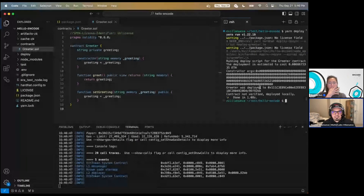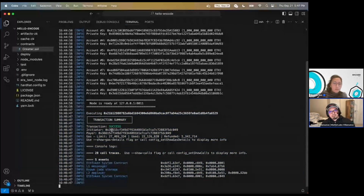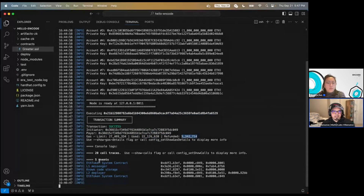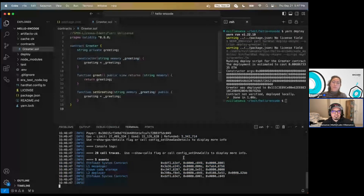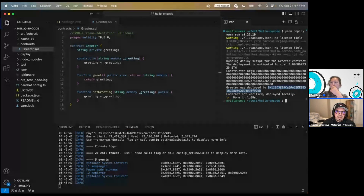Let's run yarn deploy. You'll see as that runs, the command output of the transaction that was executed shows up. You get to see the transaction hash, who initiated it, who paid for it, what the gas limit was, how much gas was used, how much was refunded, and other information like console logs or call traces and events.